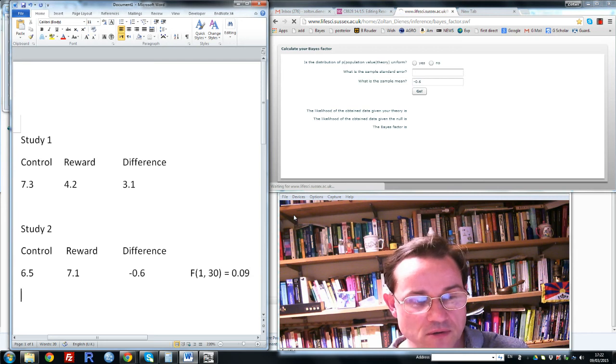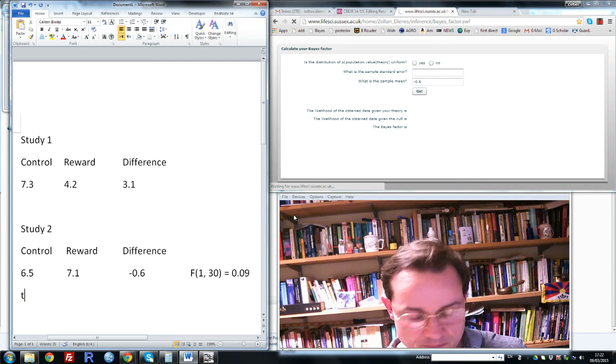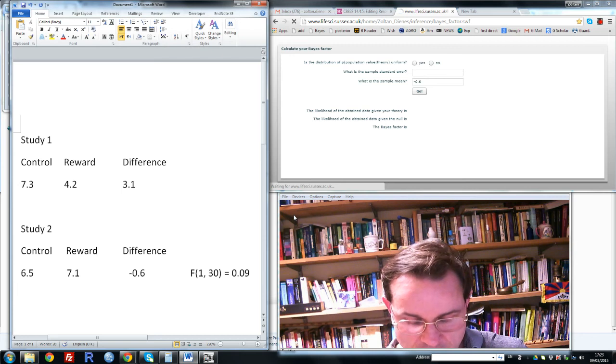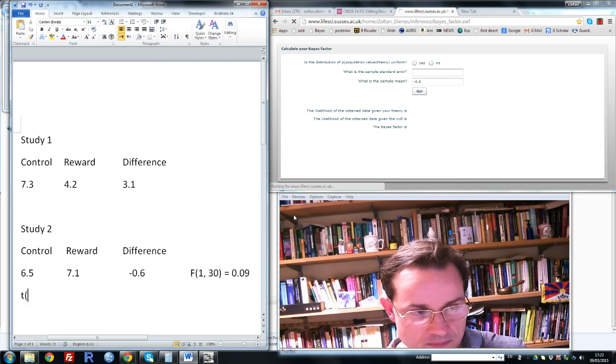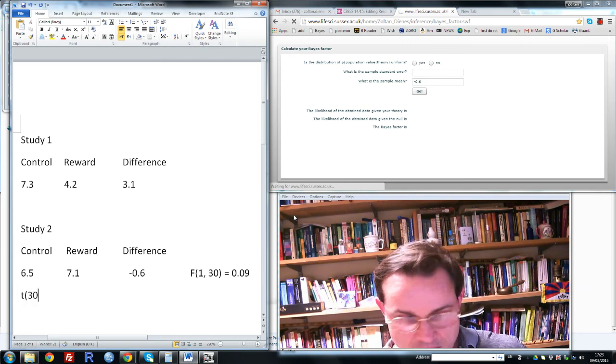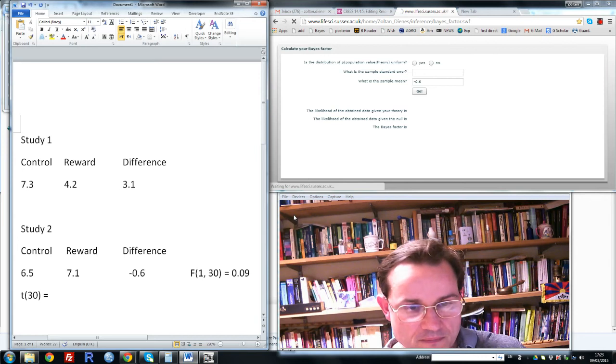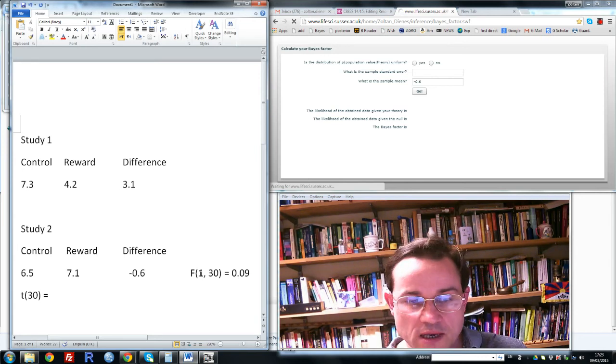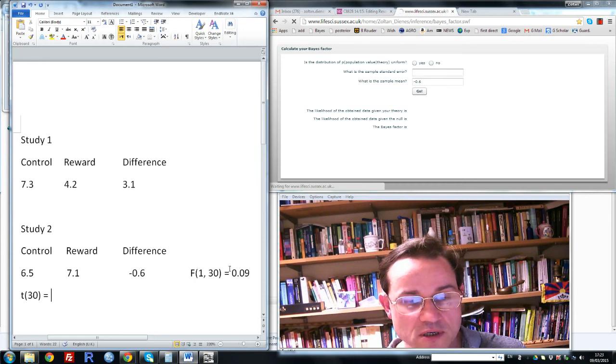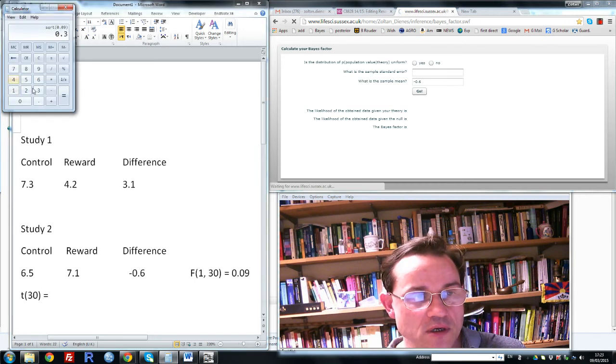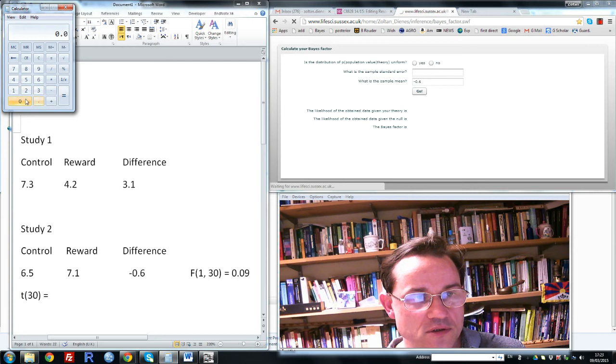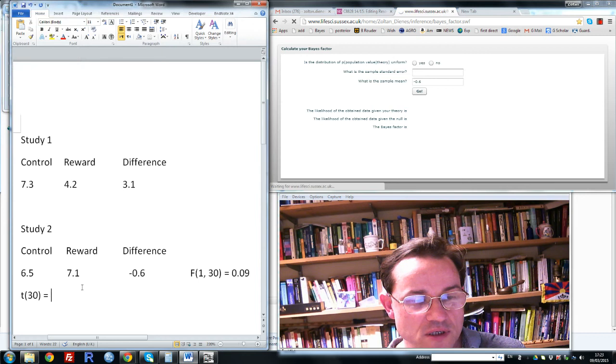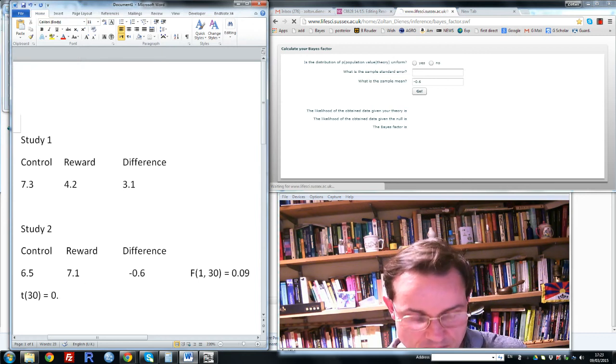First we need to change it to a t value, and a t can be obtained from the F by square rooting it. An F with one degree of freedom can always be turned into a t simply by square rooting it. So we'll take 0.09 square root, and that's 0.3, so t equals 0.3.